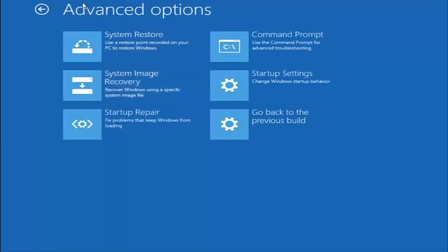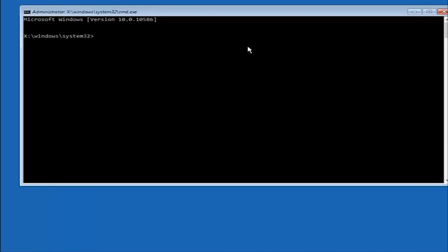And now that we're underneath Advanced Options, you want to select the tab on the top right that says Command Prompt. Use the command prompt for advanced troubleshooting. So select that.